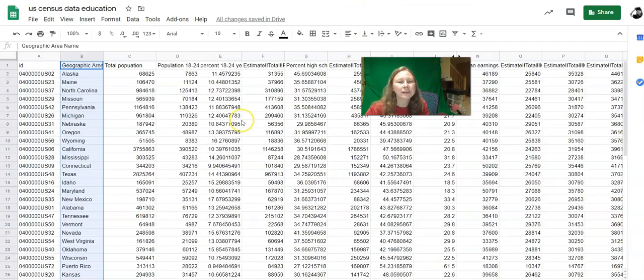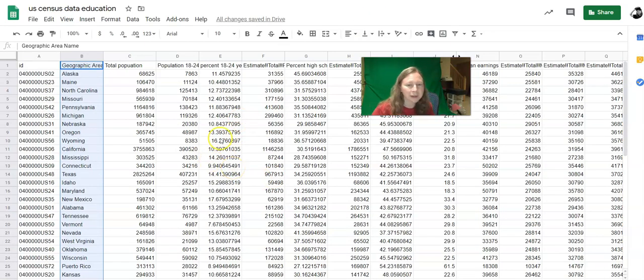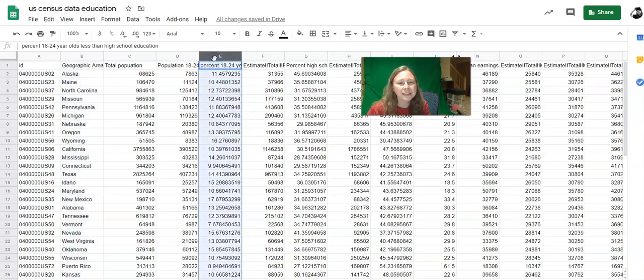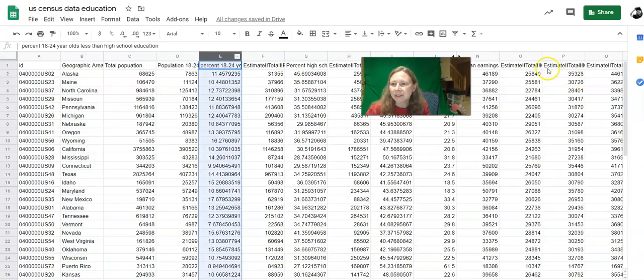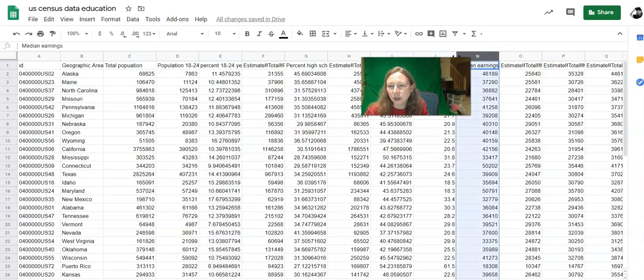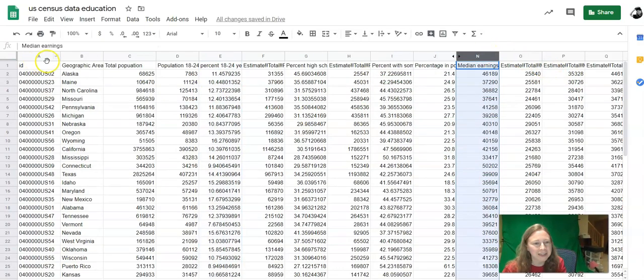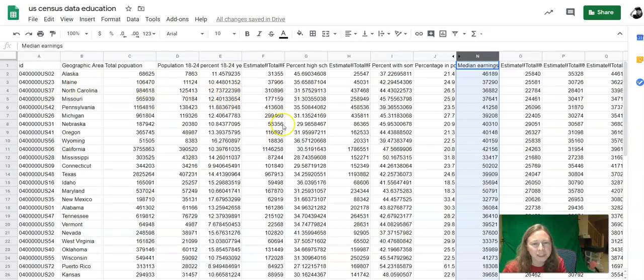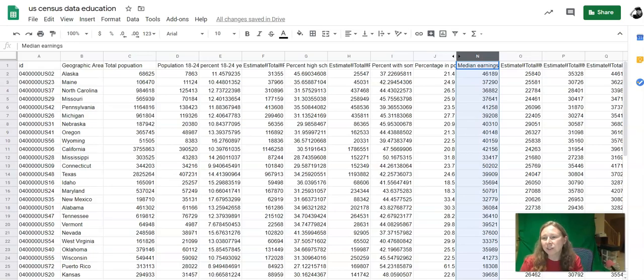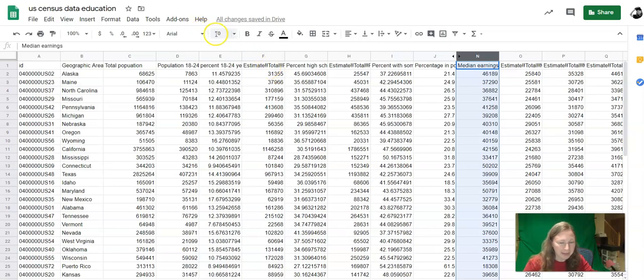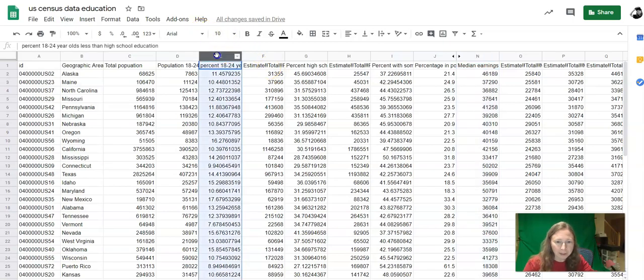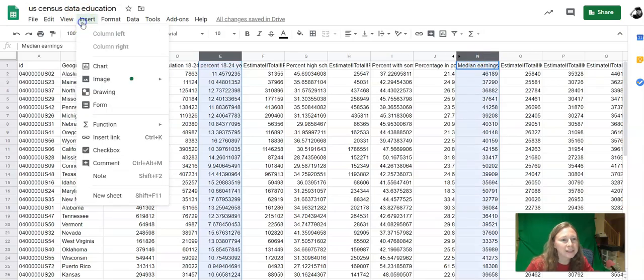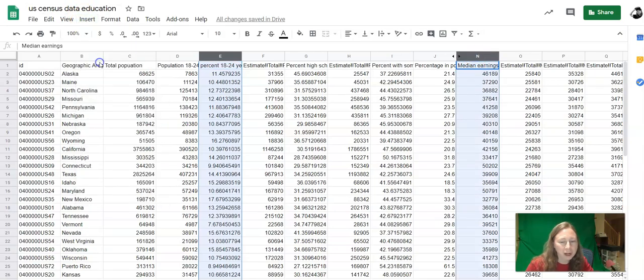One interesting way that you can explore this is, for example, in this spreadsheet, and this is a really confusing spreadsheet, but a couple of rows of interest here are, this is the percent of young people with less than a high school education and this is the median earnings for each state. So Alaska is this row, Maine is this row, and so on down. So I might be interested in seeing if the high school dropout rate is correlated to the median earnings of a state. So again I can click on one column, hold down control, click on the other column, do insert, chart.